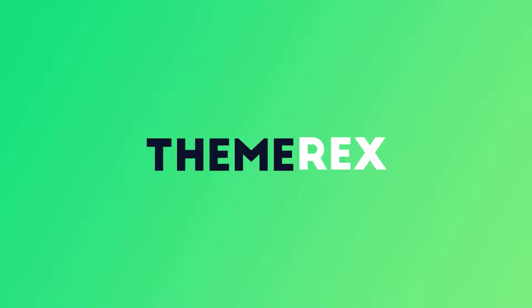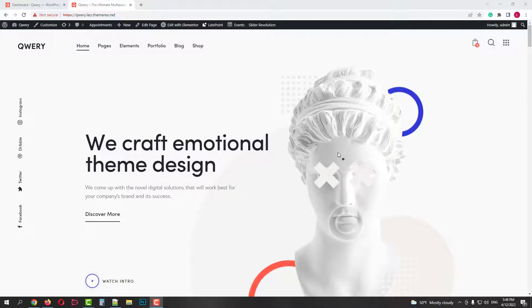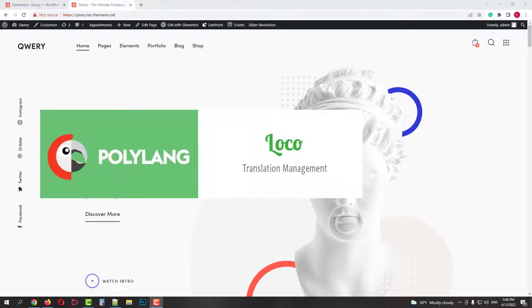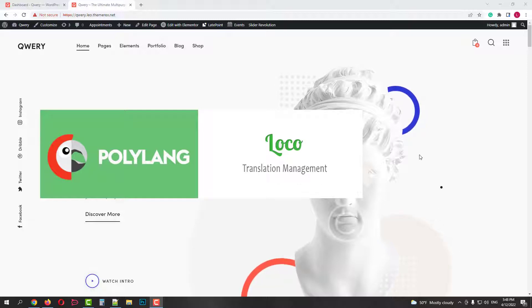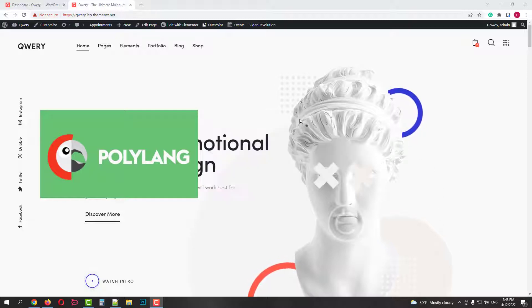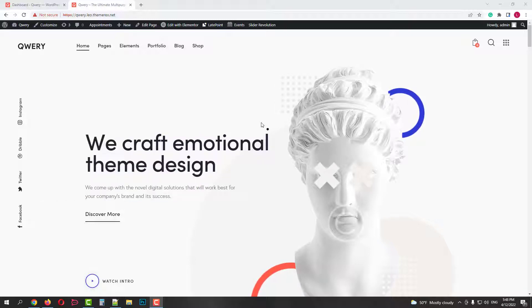Greetings from ThemeRack's team. Today we will make a multilingual website using free plugins Polylang and Locotranslate. We have a separate video for Locotranslate on our channel, so we will focus more on Polylang. It's a free plugin for multilingual sites. I will use the Query theme as an example, so let's get it started.